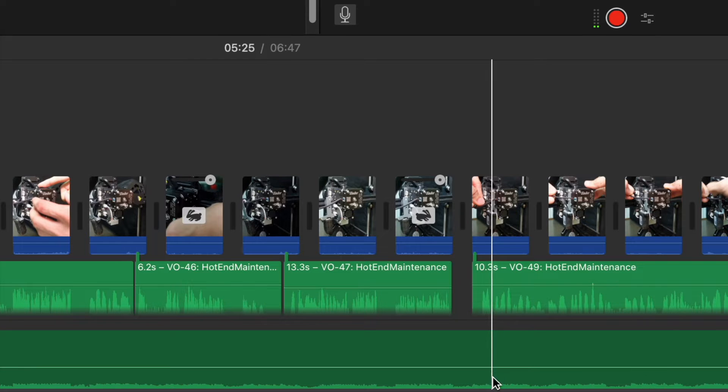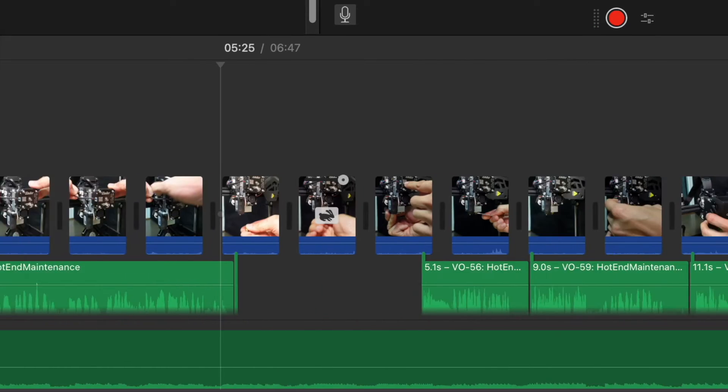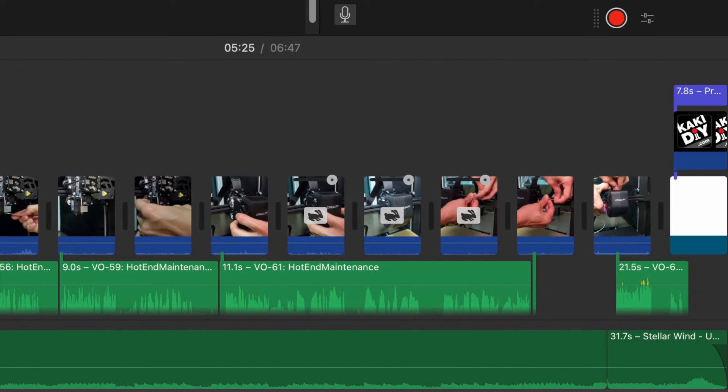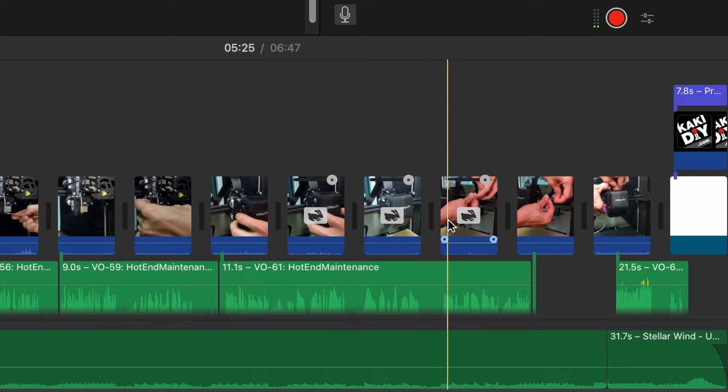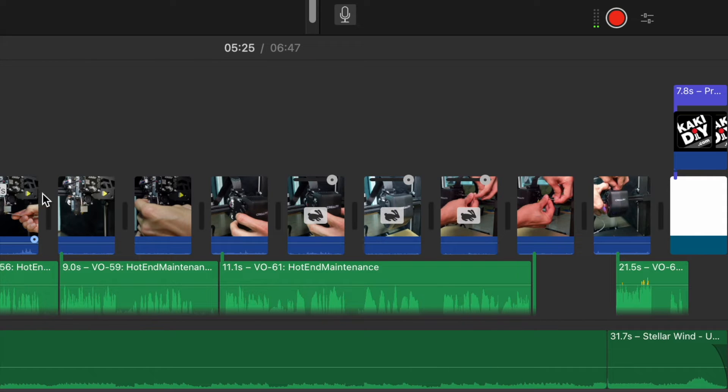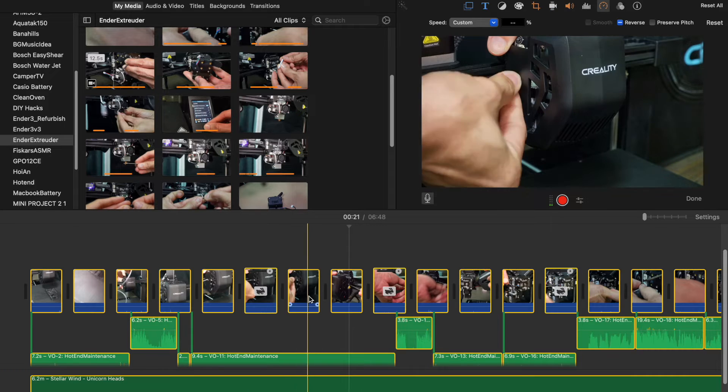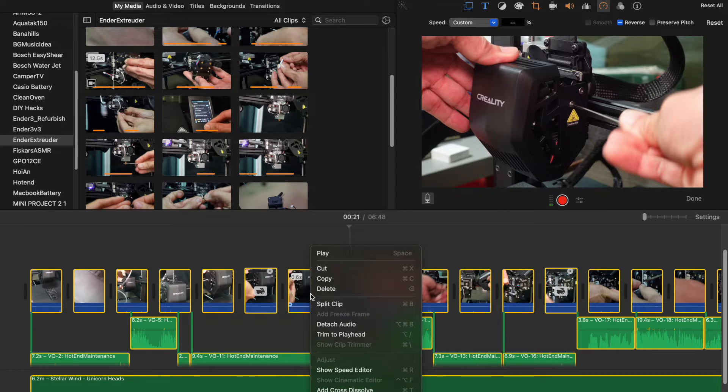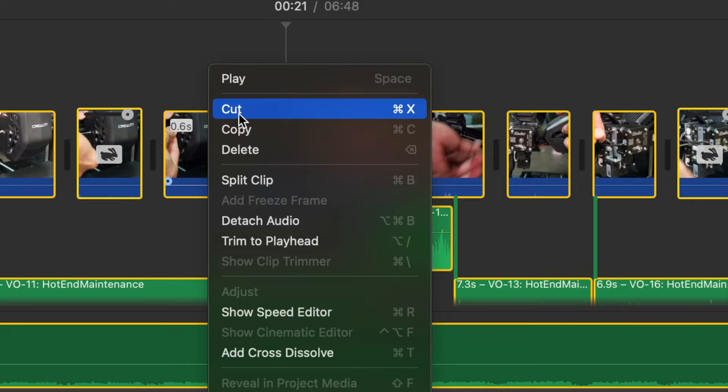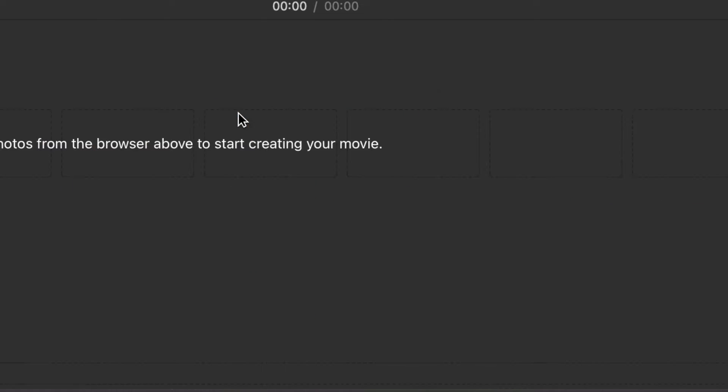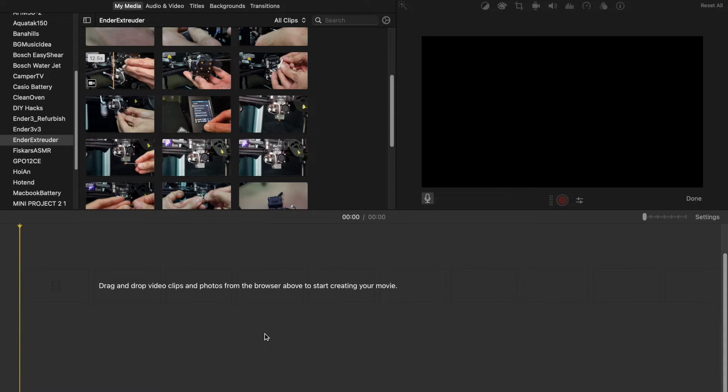To fix this, we just need to go to your project timeline, select all by pressing Ctrl+A, and then cut it. Don't worry—all your edited files are on the clipboard of the computer now.